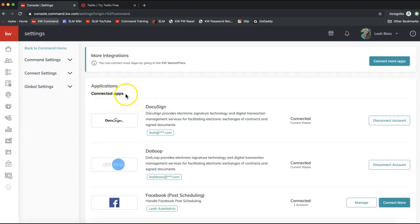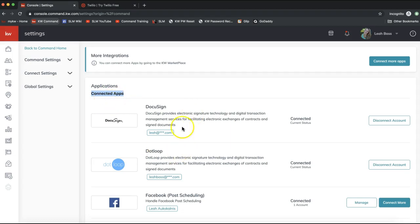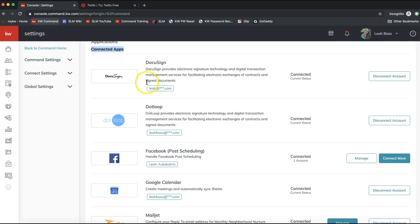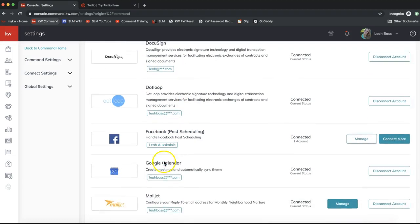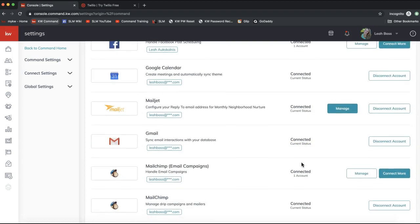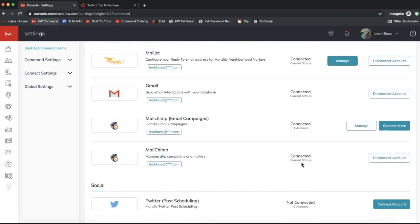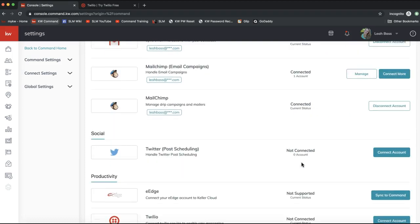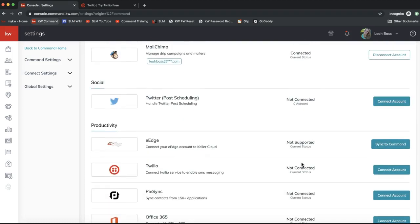At the top of the screen you'll see your connected apps first. Mine might be in a slightly different order than yours because all of your connected apps will be at the top, and you'll see a 'Disconnect Account' option on the right-hand side if an app has already been connected.